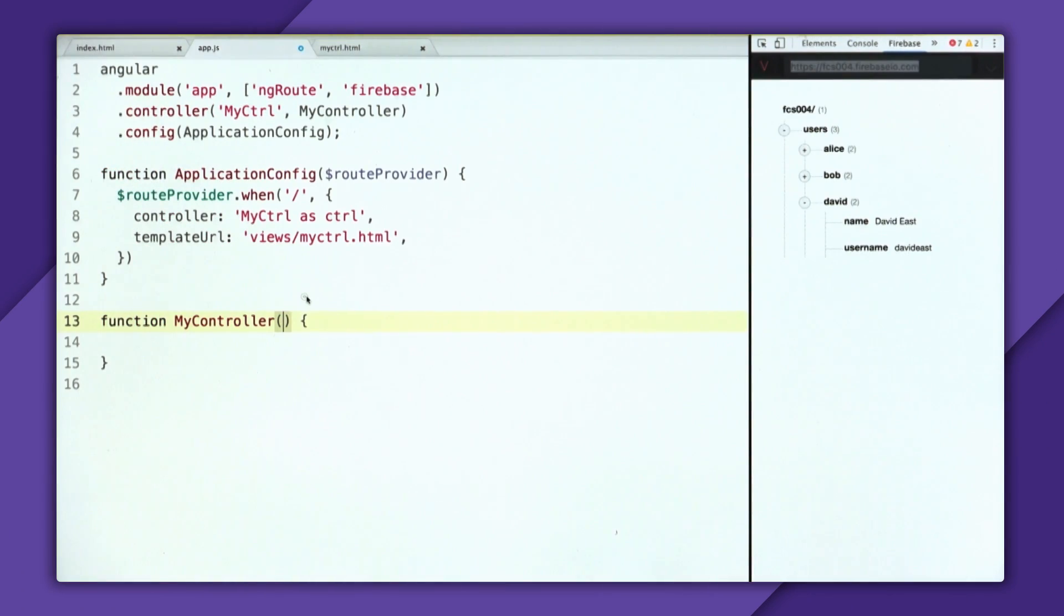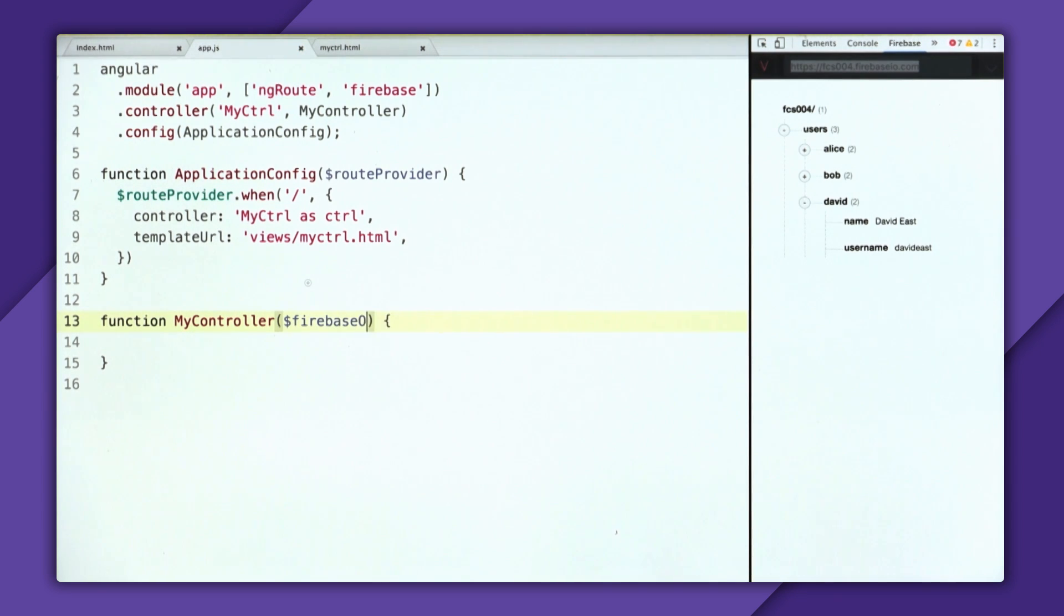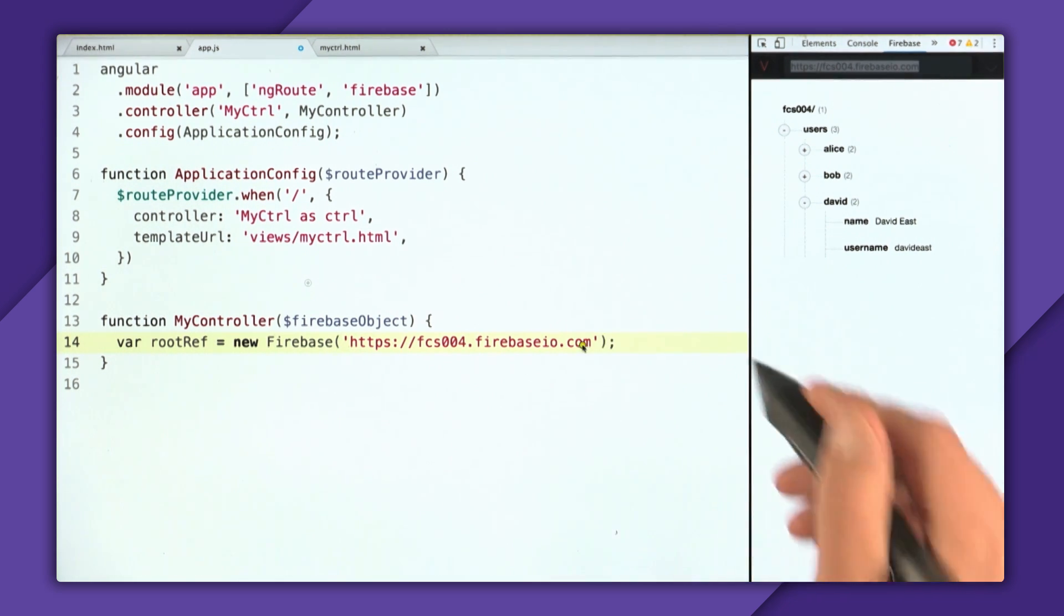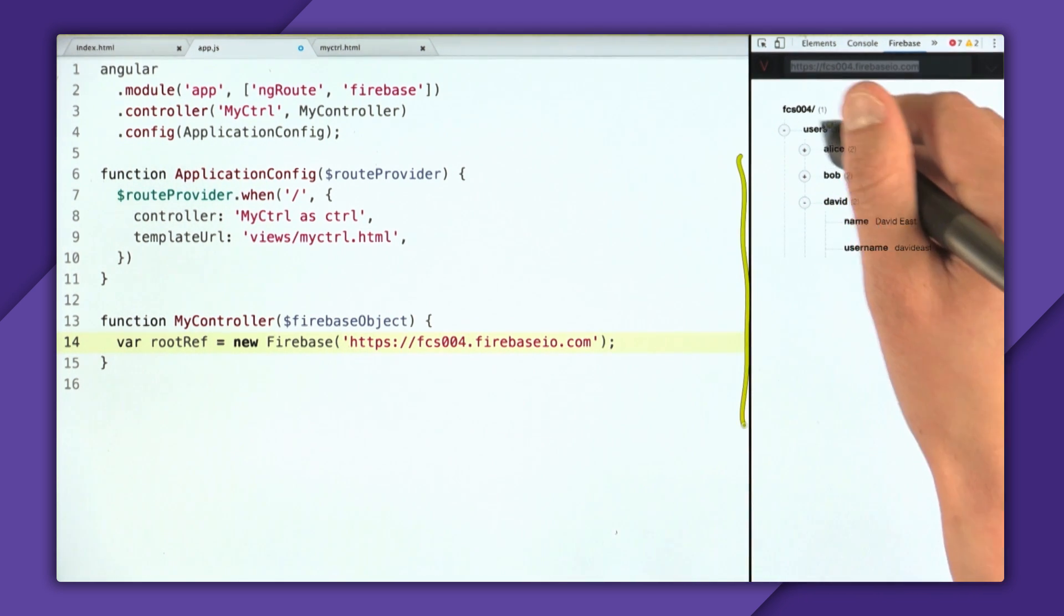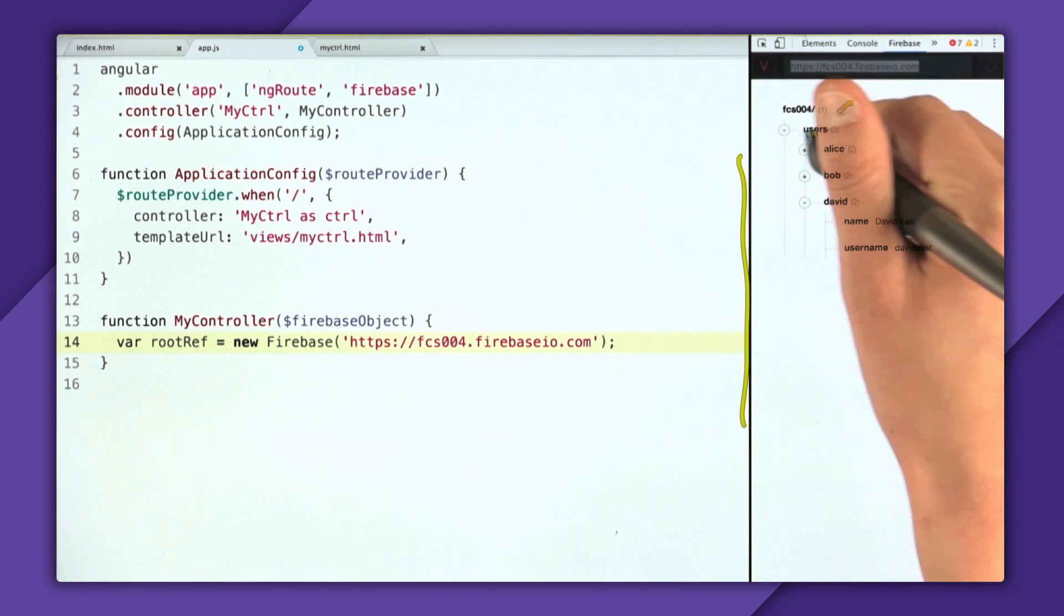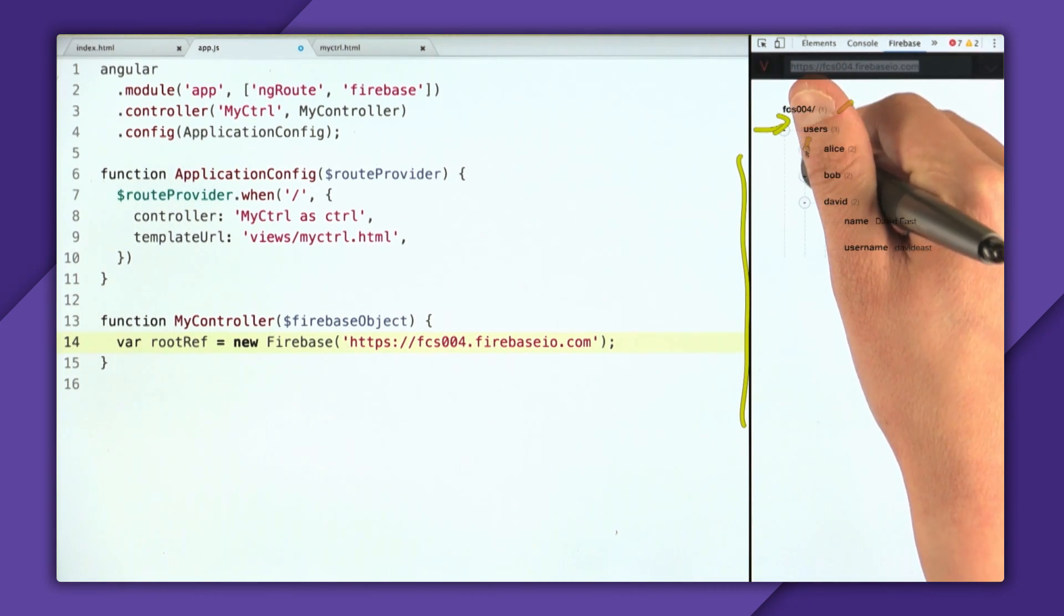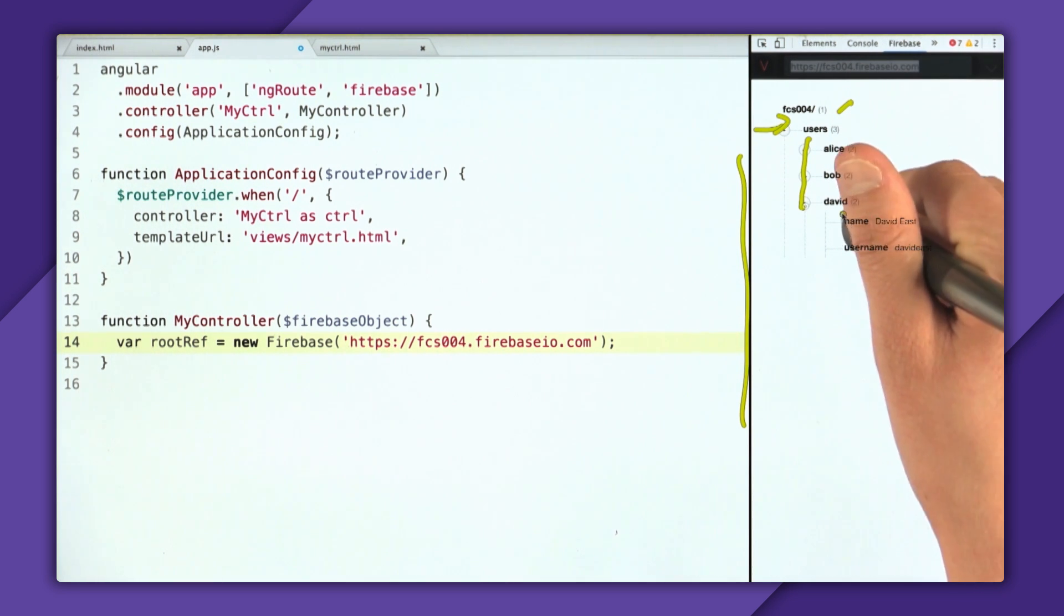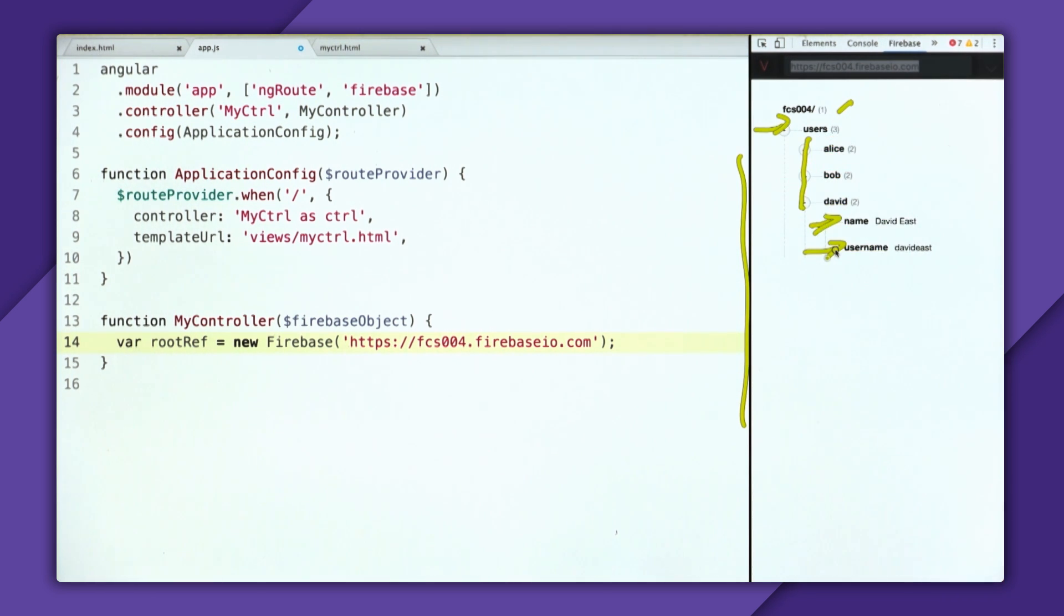So Firebase object works really well with dependency injection, which means I'm going to inject it right here into the controller. I'll declare Firebase object. And then now I need to create a root reference to the Firebase database. So right over here, snap to the side, is Vulcan, which is the Firebase data viewer. And the Firebase database is pretty simple. This is our root. Then we have a users node. And there's these children user nodes.